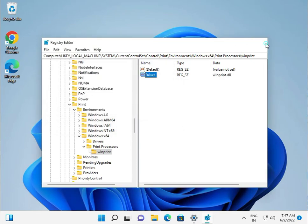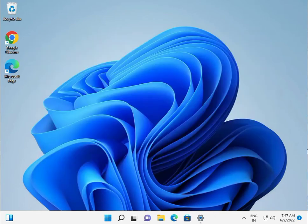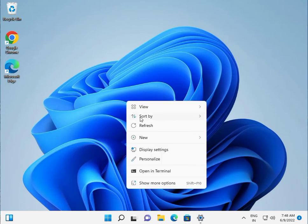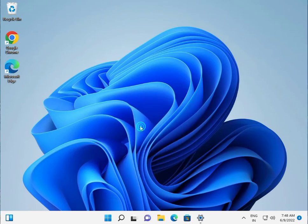Close the Registry Editor, then restart your system and check. If you are still facing the issue, comment below and I will help you. See you.